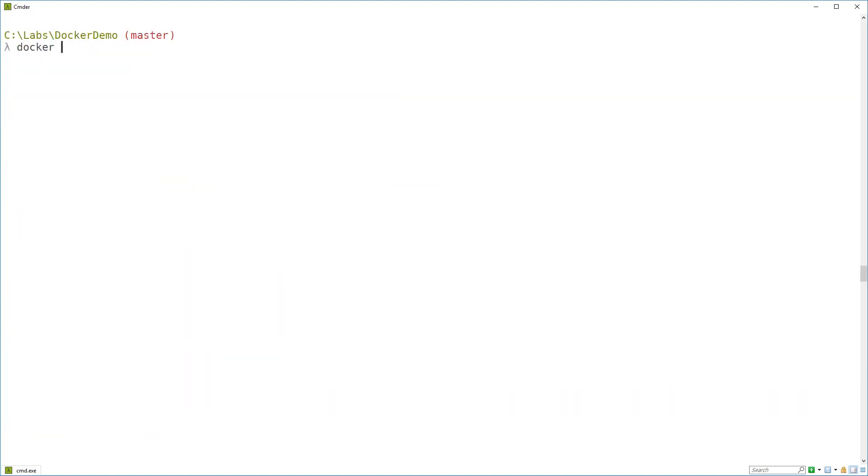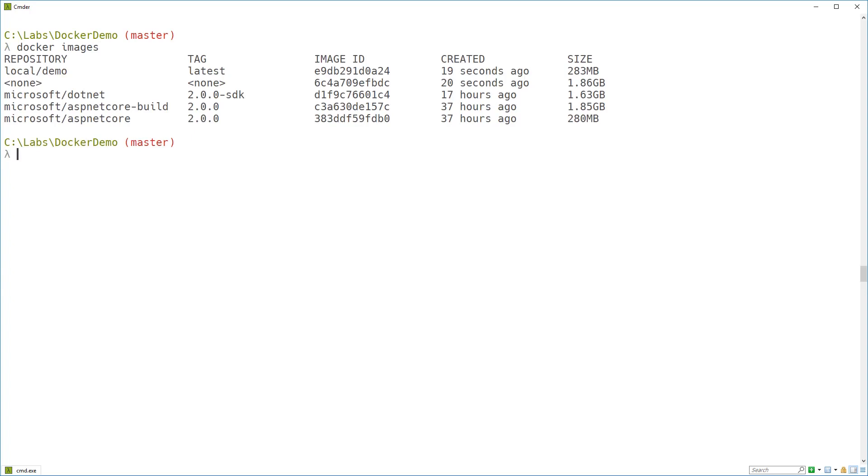If I run docker images now, we'll be able to see that image we've just built sitting there on the disk. And if you look, you can see that's 283 megabytes, which is three megabytes bigger than the Microsoft ASP.NET Core image. So I've added three megabytes with my application output.